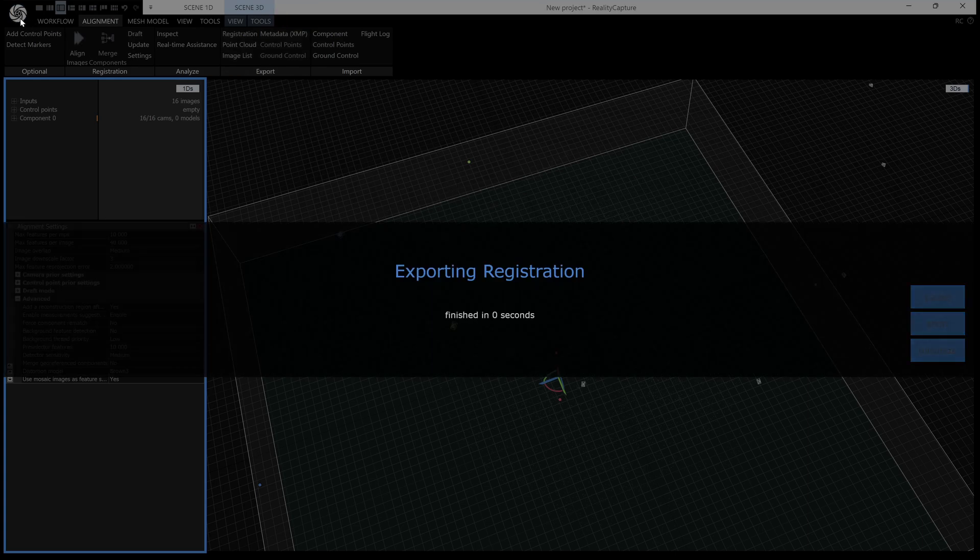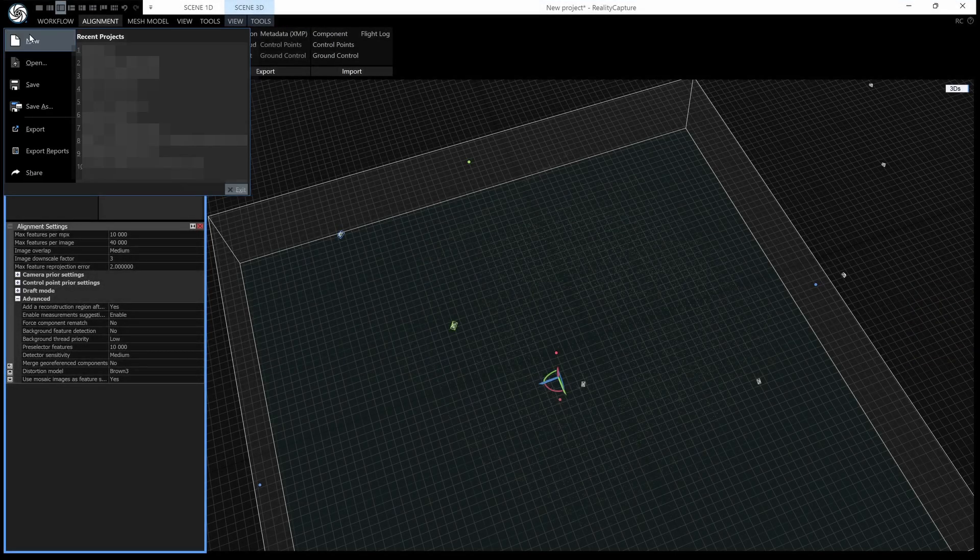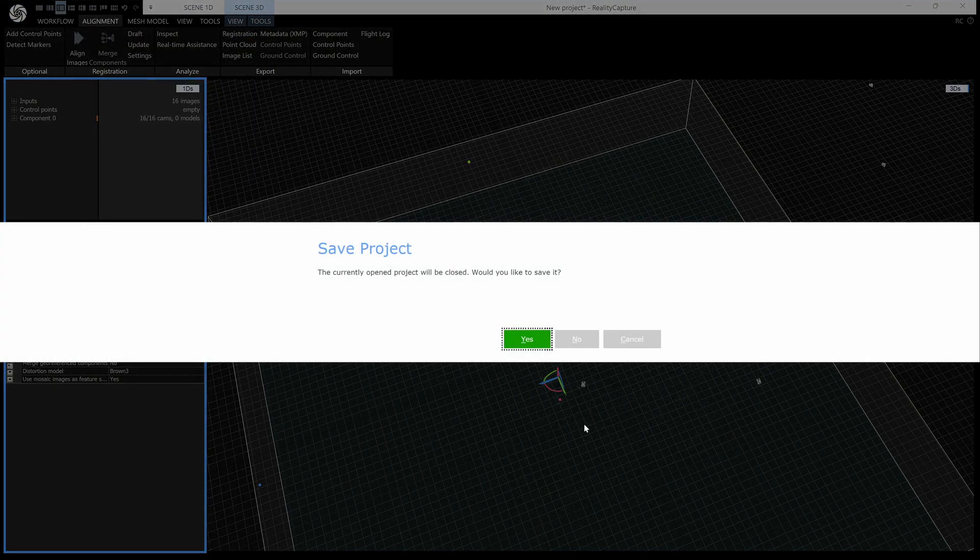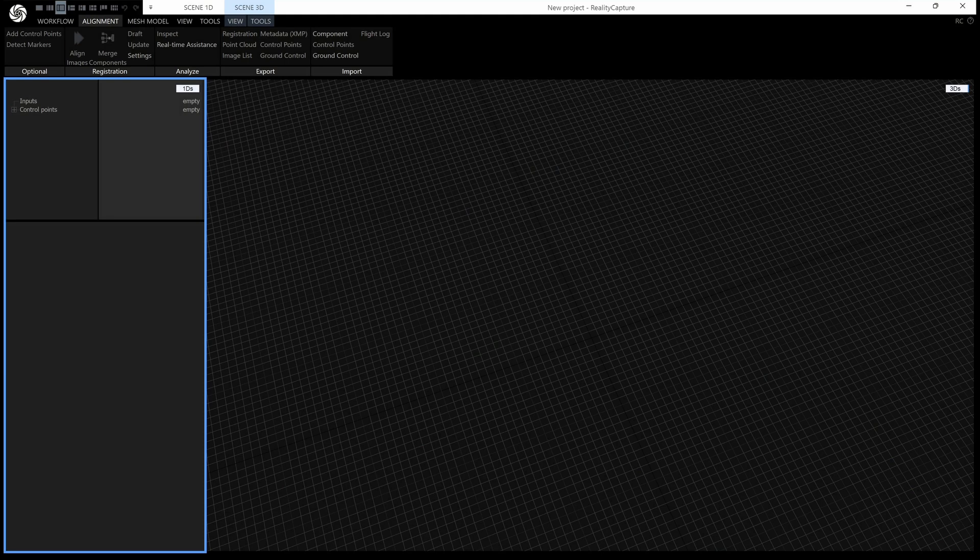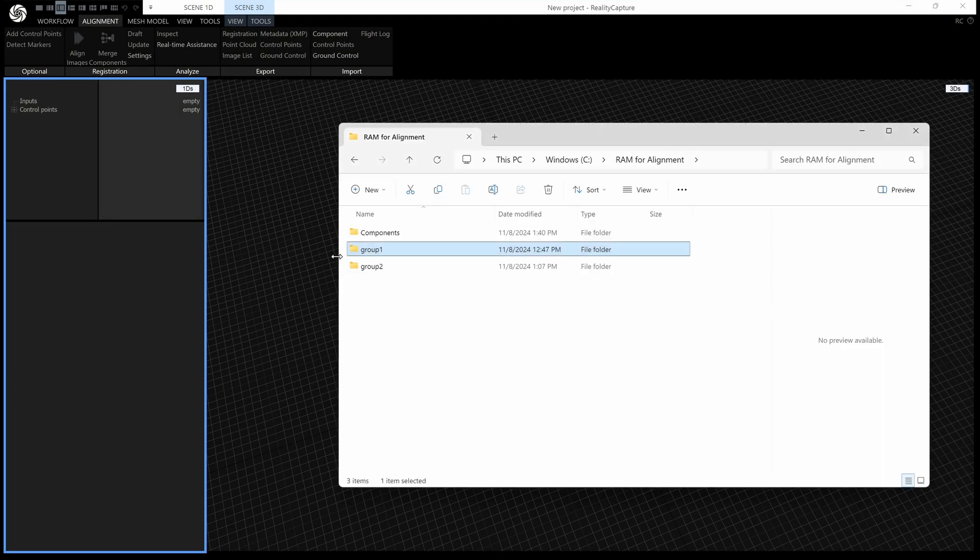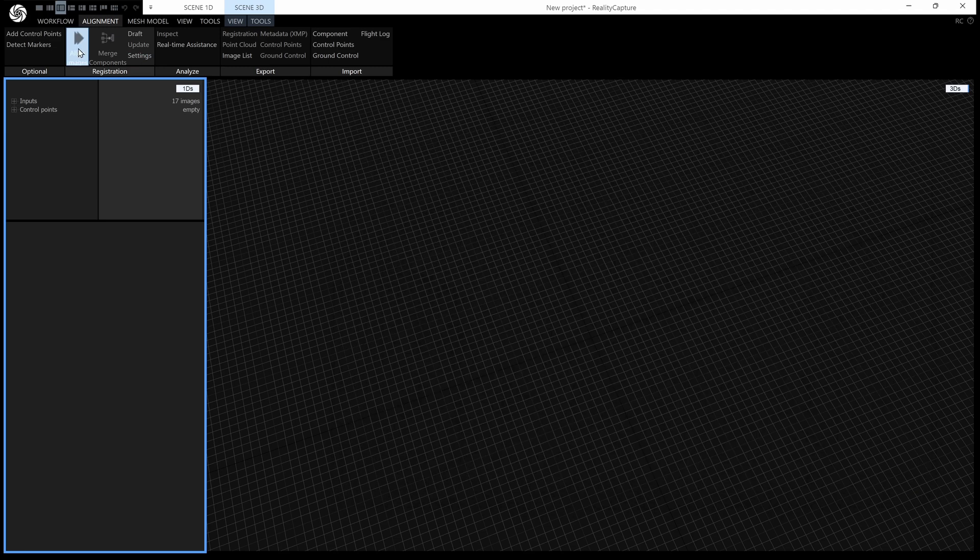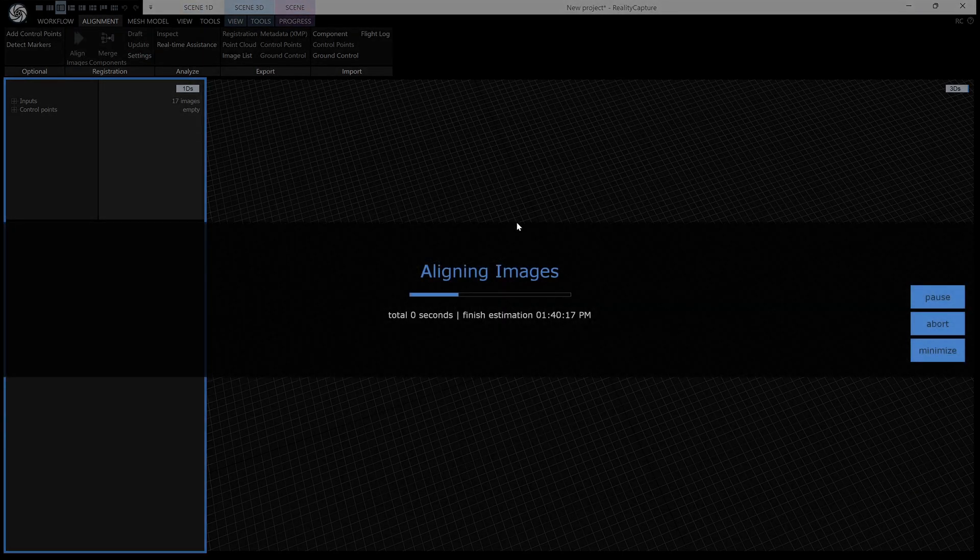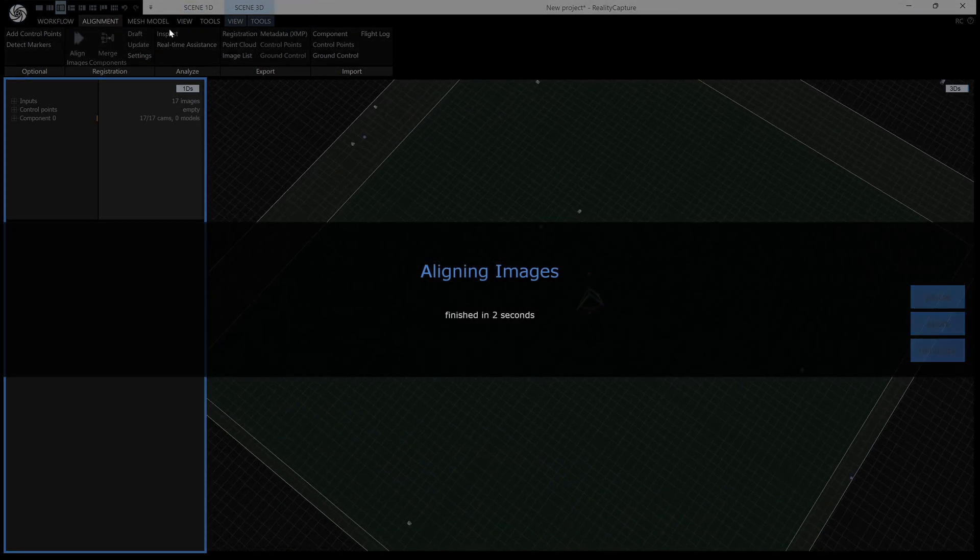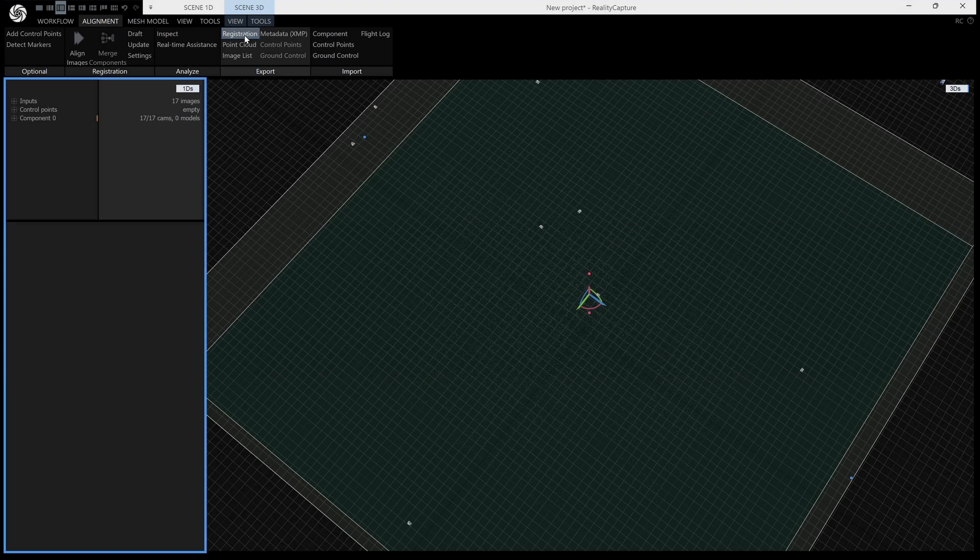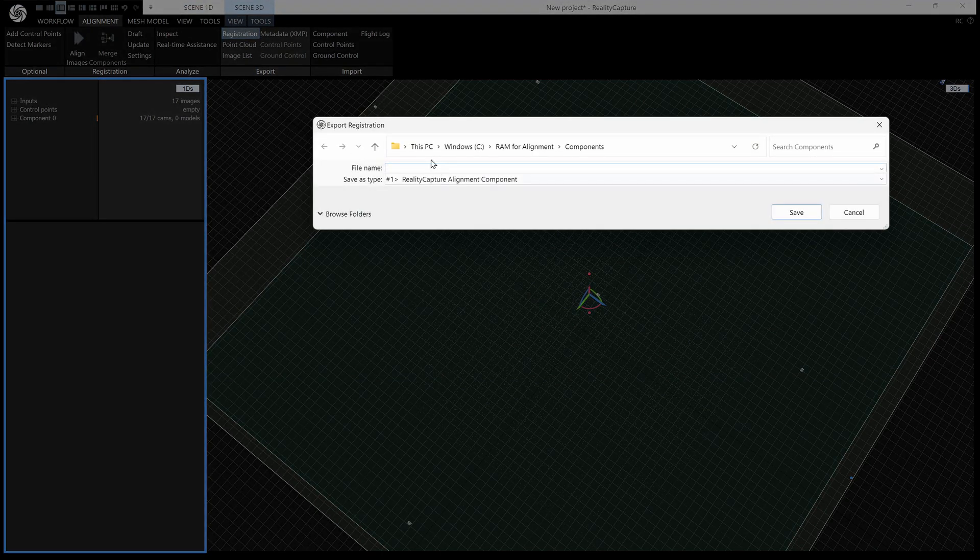We don't need to save that, and now I can drag in group 2, which is the other half of the images, and then align those. And then again, we can go to alignment, export registration, and I'll just call that alignment group 2.